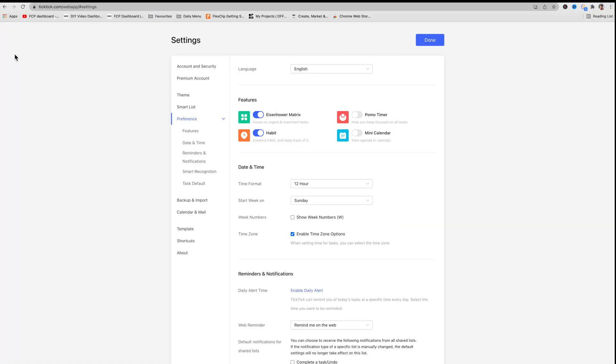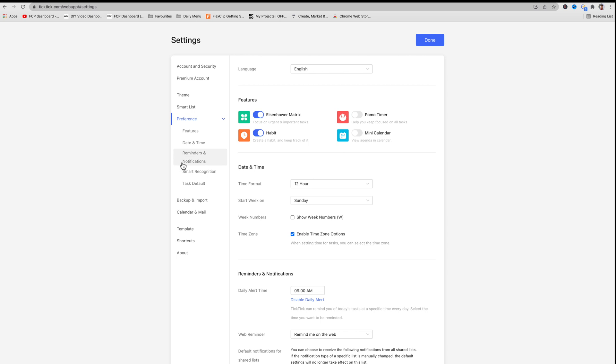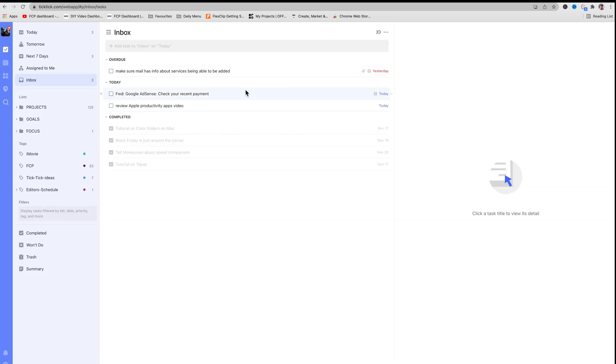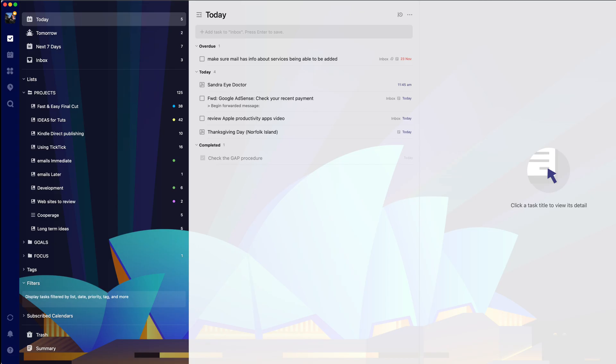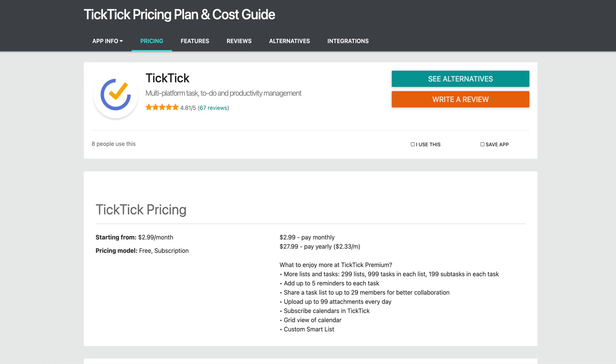The free version of TickTick will do almost everything you need. I've only ever needed the free version for the past four years, but I'm using the premium here so that I can show you the features just in case you need them. If you do opt for the premium version it's only a low $28 per year.